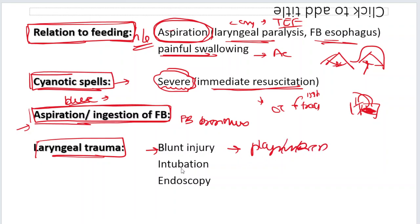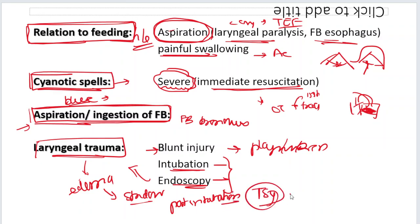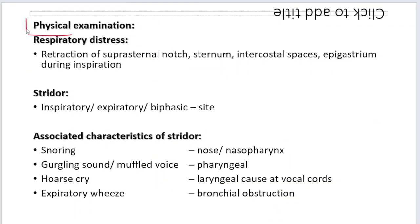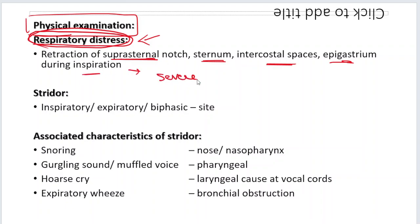Cyanotic spells — the child turning blue means the Strider is severe and needs immediate resuscitation. Transfer the patient directly to the operation theater for tracheostomy if intubation is not possible. History of any foreign body — baby playing with a coin, a cap of a pen, or a whistle — with a sudden bout of cough suggesting foreign body in the bronchus. Laryngeal trauma because of blunt injury while playing, road traffic accident, post-intubation, or post-endoscopy can cause laryngeal edema and Strider.